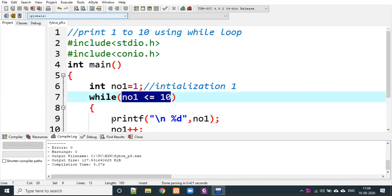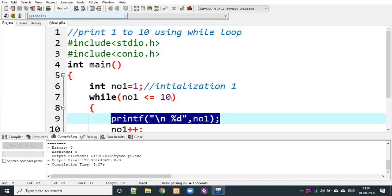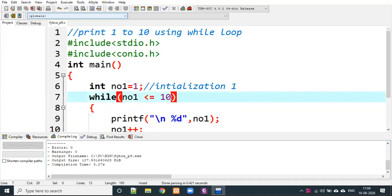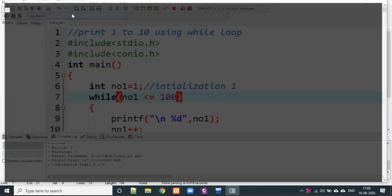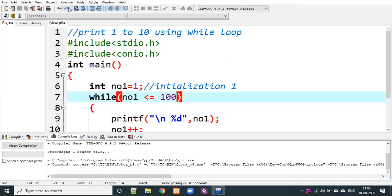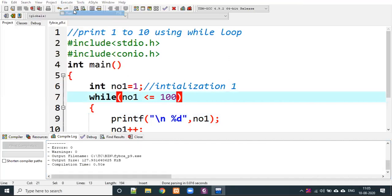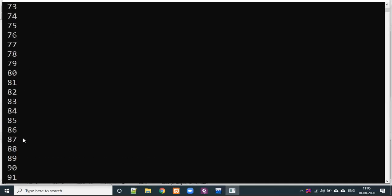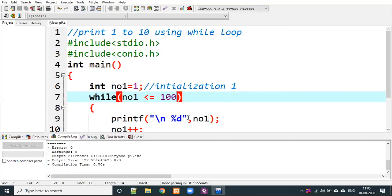That is the condition doing the work. Instead of writing 100 separate print statements to print 100 numbers, you just use the loop condition and it compiles easily. You just change one value and run it. Here we obtain a simple 1 to 10 program.